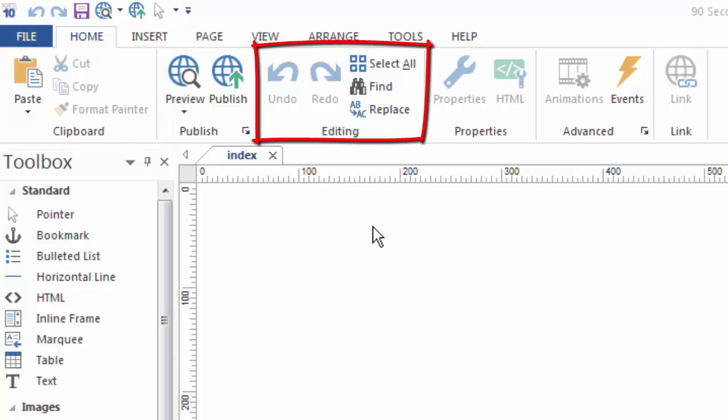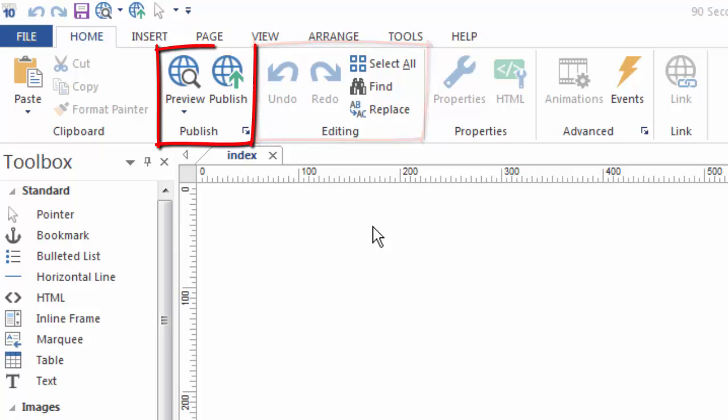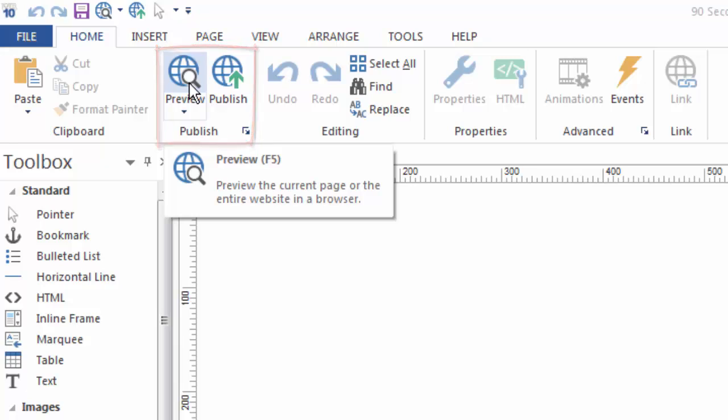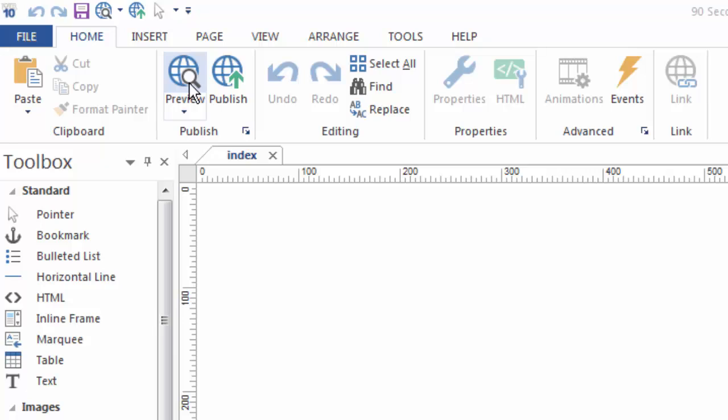Also, you'll be using the preview feature a lot when you work with 90-Second Website Builder, so we've made it easy to get to just by clicking this button where you can preview your work in a local browser before you actually publish it to see what your website's going to look like online. So you can use that tool to see what your work's going to look like in any particular browser.